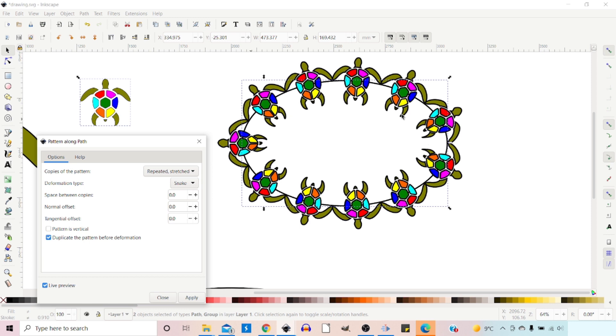Another thing to note is when we use the Extensions version, it doesn't remove the skeleton path. The skeleton path still stays there, and it just adds the pattern over the top. So there are the different copies of Pattern, the different options we've got there.